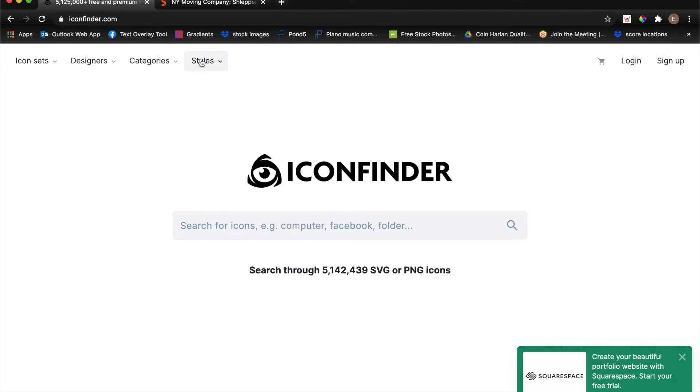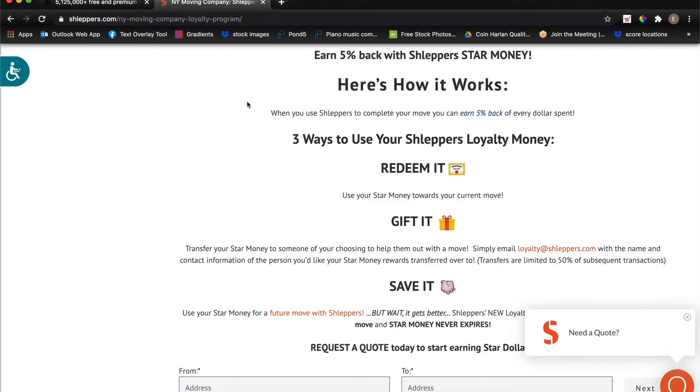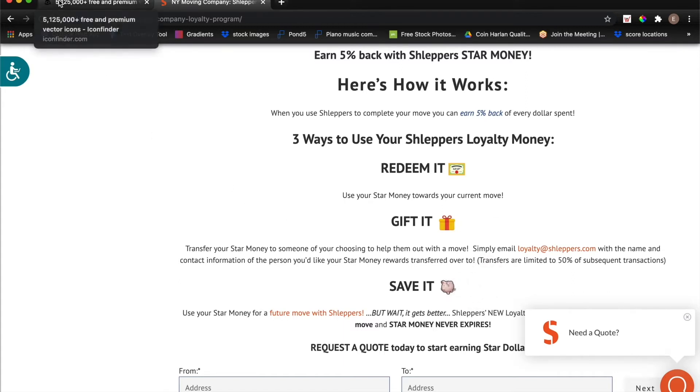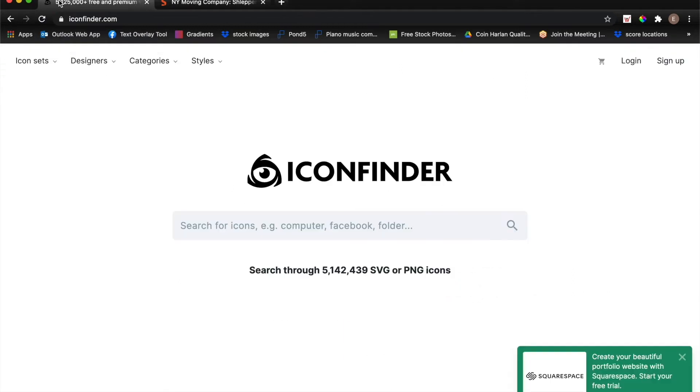As you can see on this webpage here that I'm pulling up, we added three different colored icons to the page just to make it a little bit more interesting than it would be if we were just creating a plain text page.